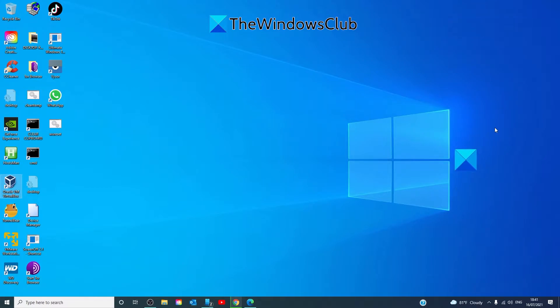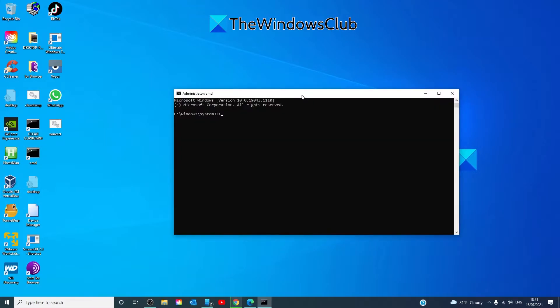Mark a partition as active if it does not contain the NTDLR loader for your operating system. To do this, open a command prompt as an administrator. Type in diskpart. Hit enter.